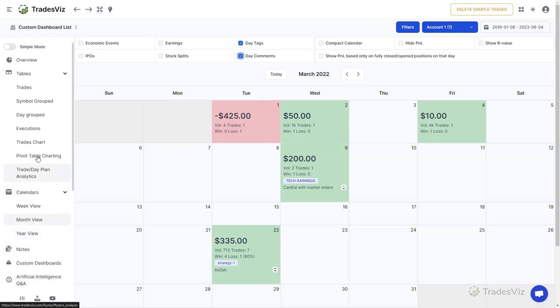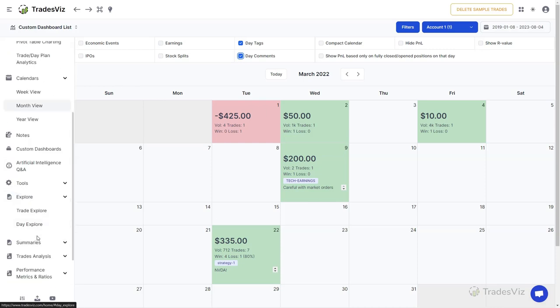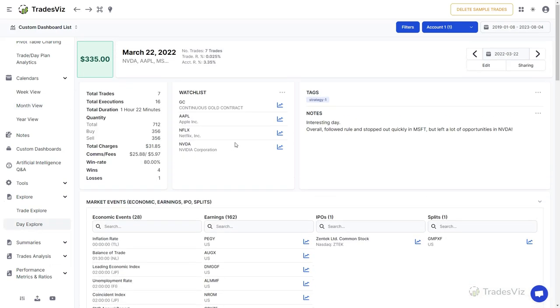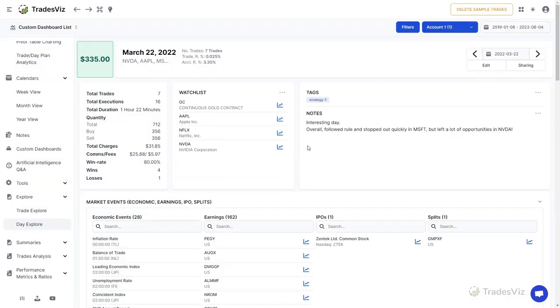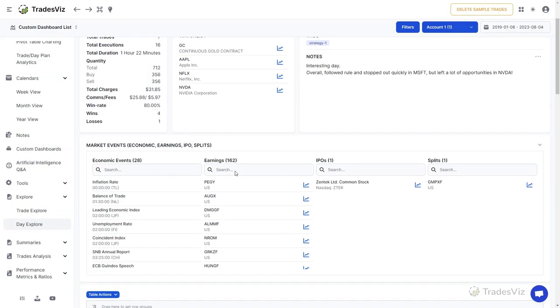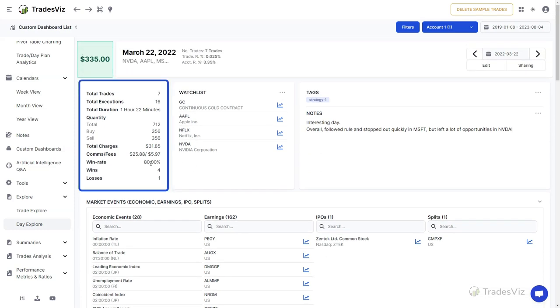This is also visible in the Day Group trades table along with the trade notes and trade tags. In addition to this, you can create watch lists for each day where you can choose from our list of tens of thousands of tickers across many international exchanges. There is also a summary of information about all your trades, wins, and losses on the leftmost side of the Day Explore tab.